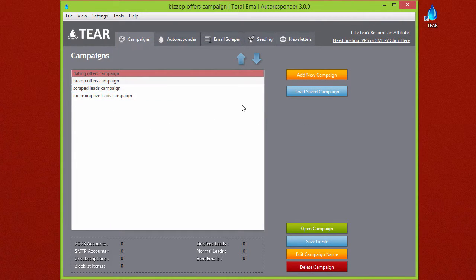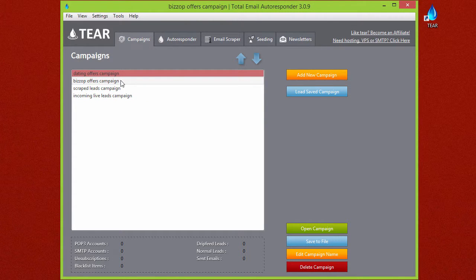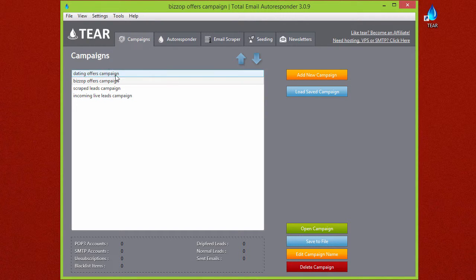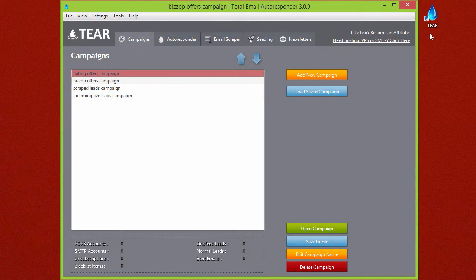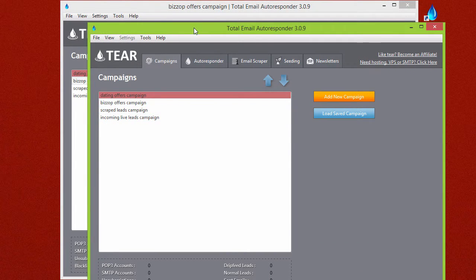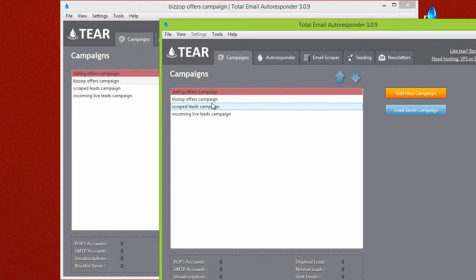Every TEAR application you have open can only run one campaign at a time. So if you want to run, let's say, all of these at the same time, you're just going to have to open up a second TEAR. You'll see that all the campaigns in here are saved and they're always automatically saved as you add them.